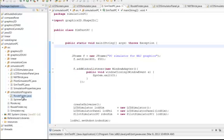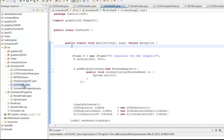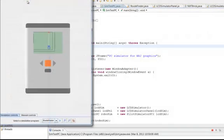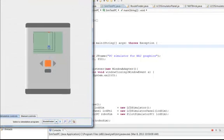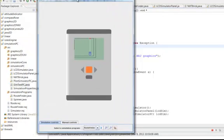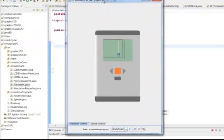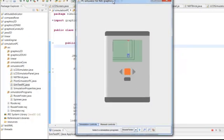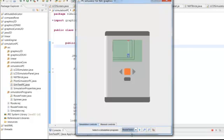So now let's run our route finder program through the PC simulator. So let's select the PC simulator program here and run it. And we can see now a picture of the brick. And at the bottom here we can select between the programs that have been loaded into memory. So here is the route finder and let's just run it.